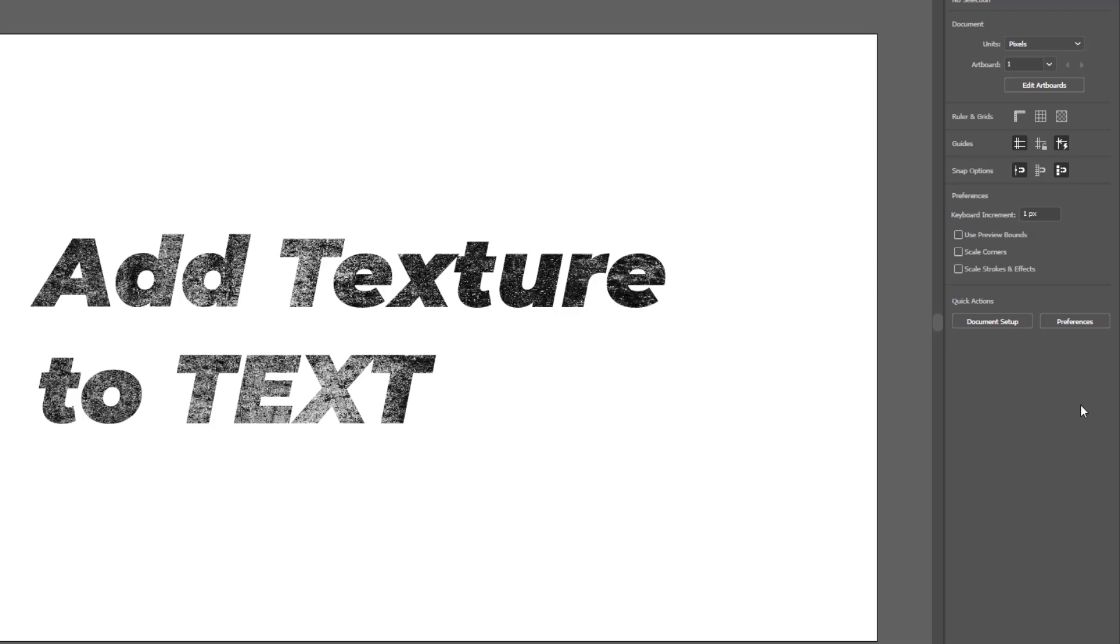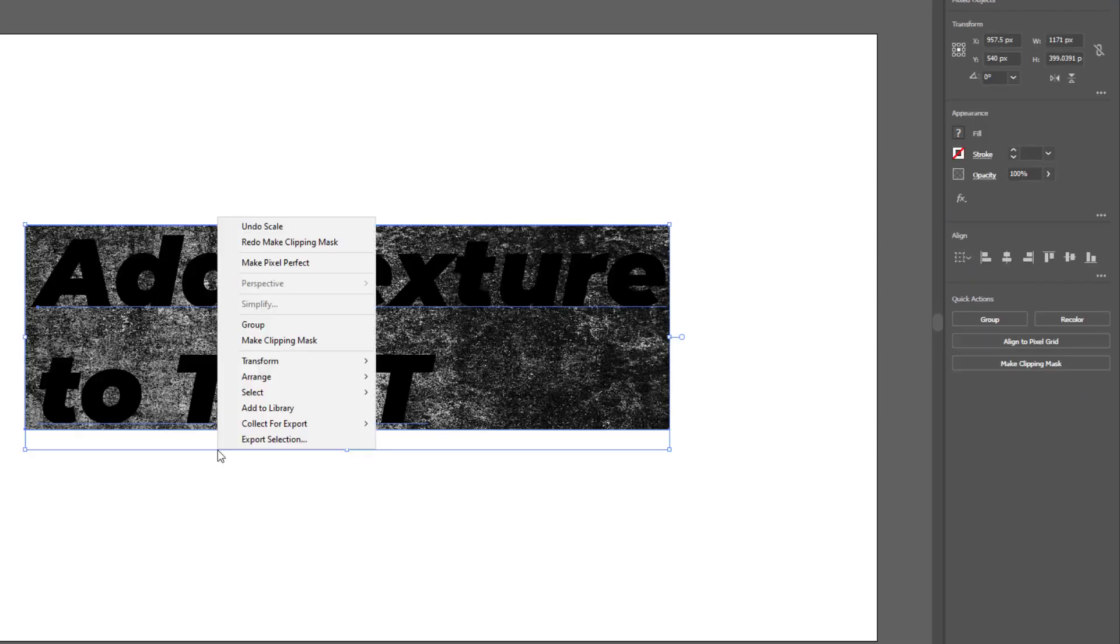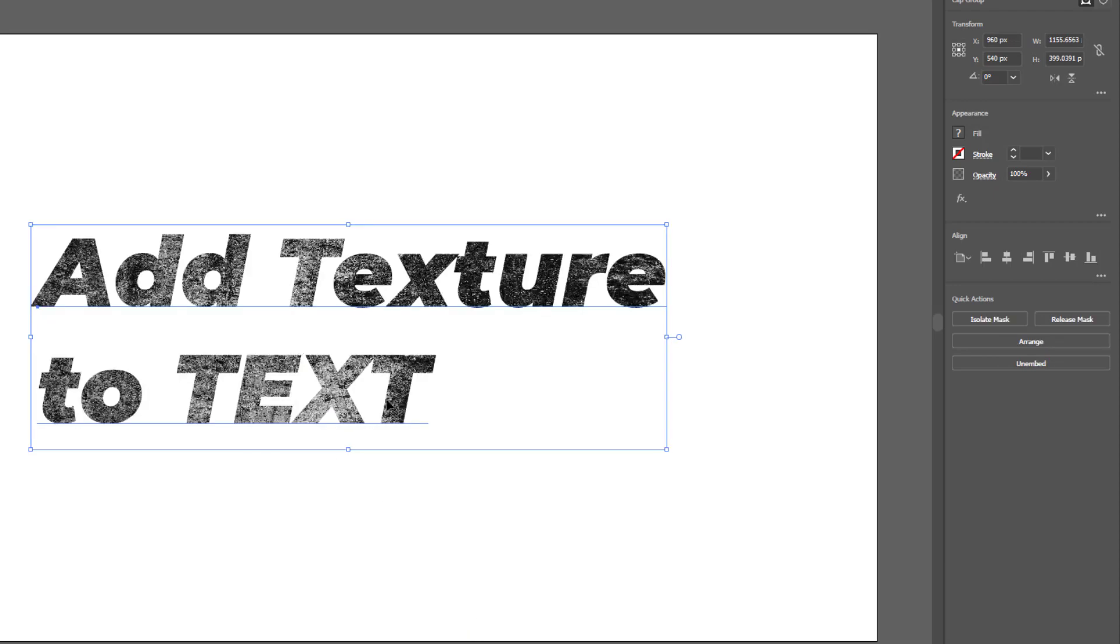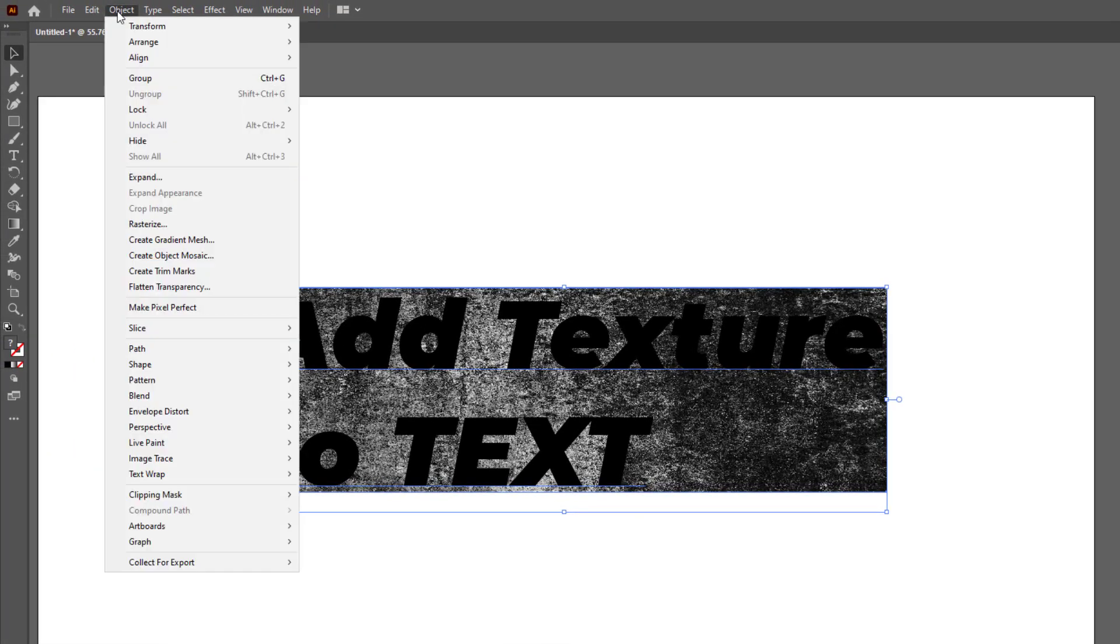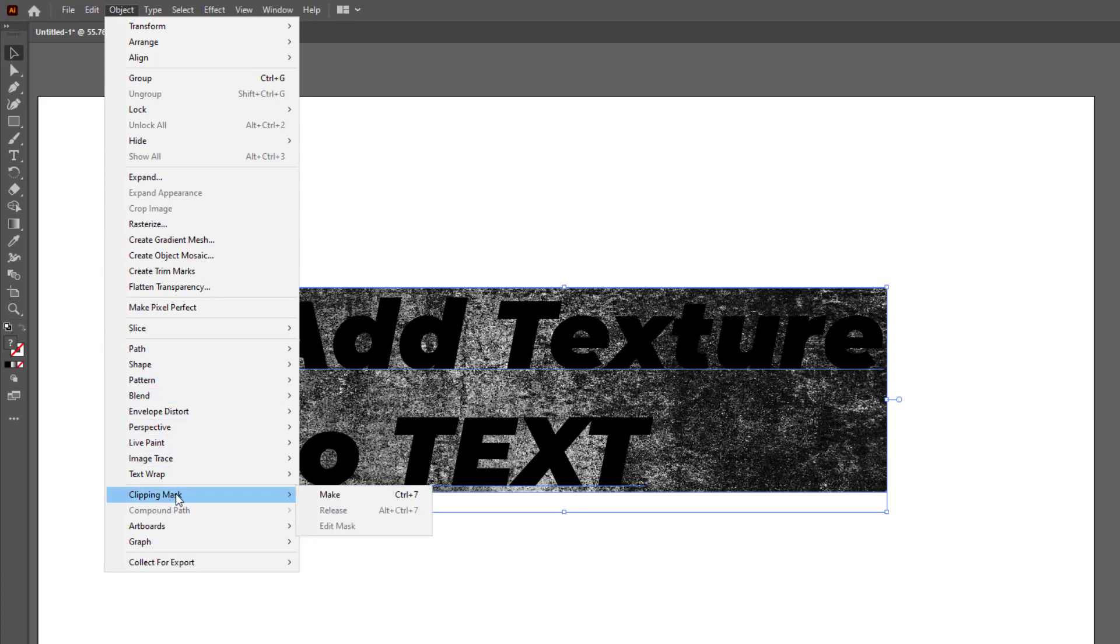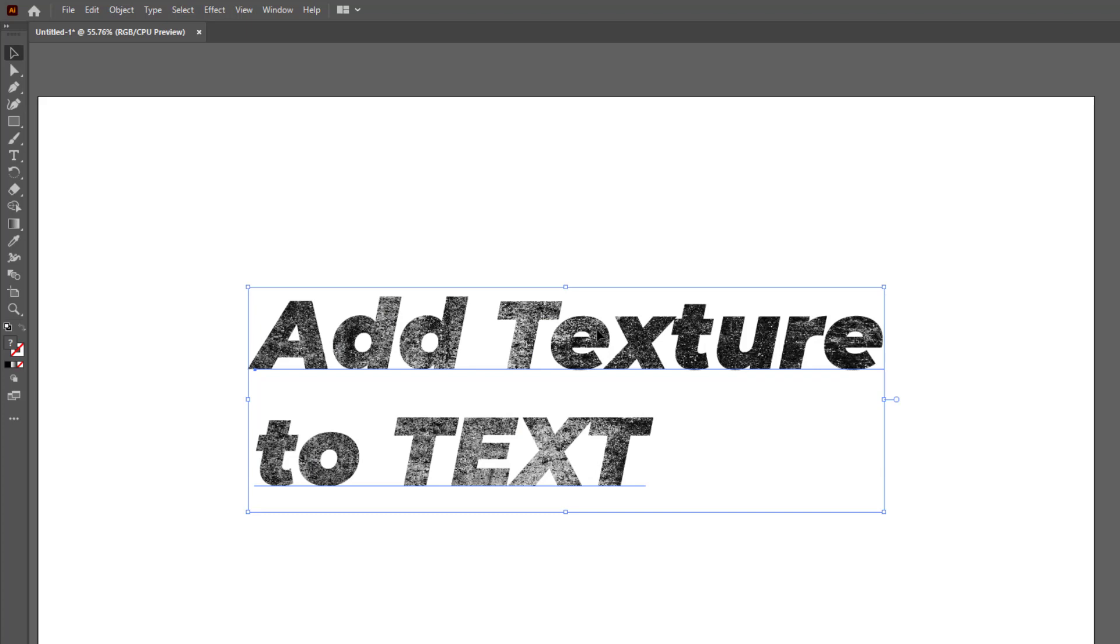If you can't find clipping mask option in the right sidebar, you can also use the right click menu to make clipping mask. Third option is select both and go to Object, Clipping Mask, and Make. So this was the easiest method to add texture to text in Adobe Illustrator.